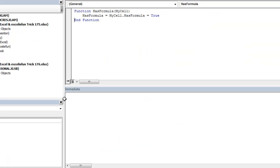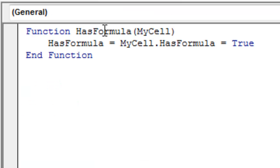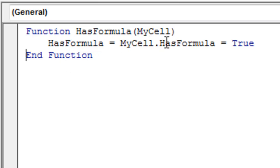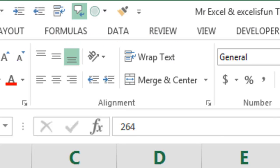So if you have Excel 2010 and you need a conditional format, here's what we're gonna do. We're gonna do Alt F11, INSERT MODULE. And then type this: FUNCTION HASFORMULA. And then just give it any kind of variable if this is A. We're gonna pass it a cell reference. HASFORMULA equals MYCELL.HASFORMULA equal to TRUE.